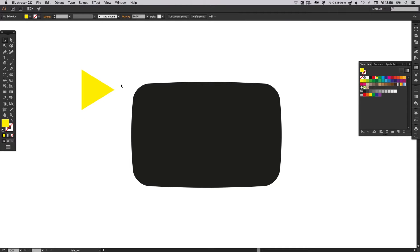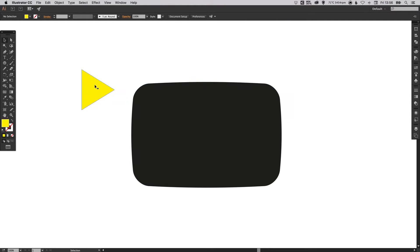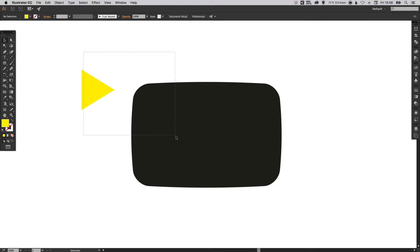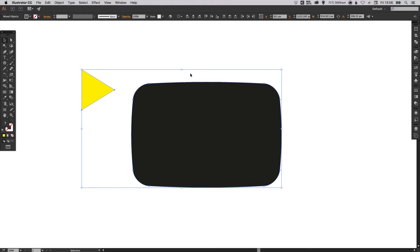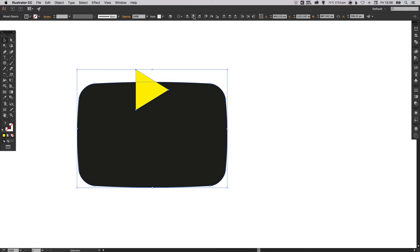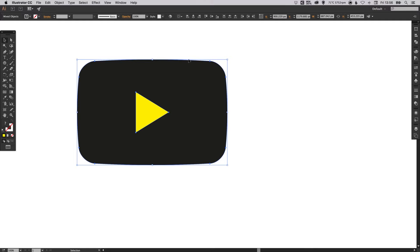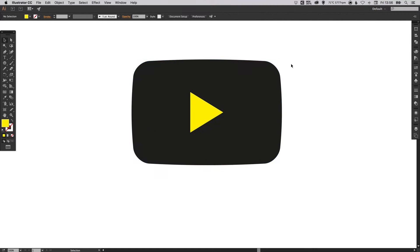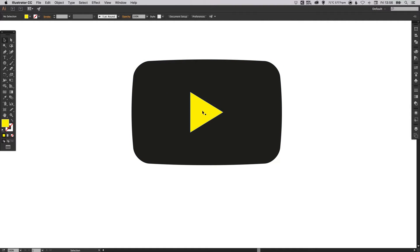Now we want to align these two objects together so that the play symbol is in the middle of our rectangle. So we'll select both of these shapes with the Selection tool. And along the top of the screen you've got the alignment options. We're going to select Horizontal Align Center and then Vertical Align Center. So there we go, it's now in the middle.